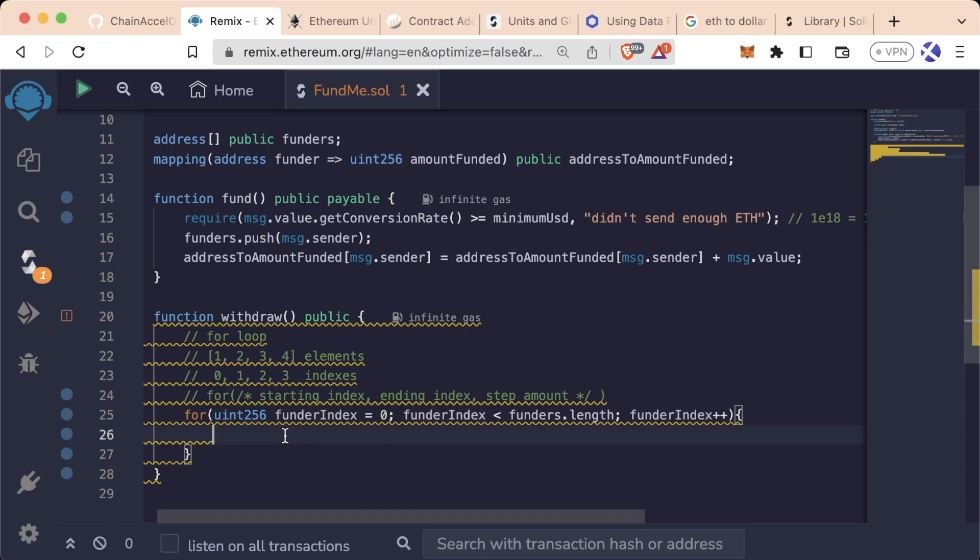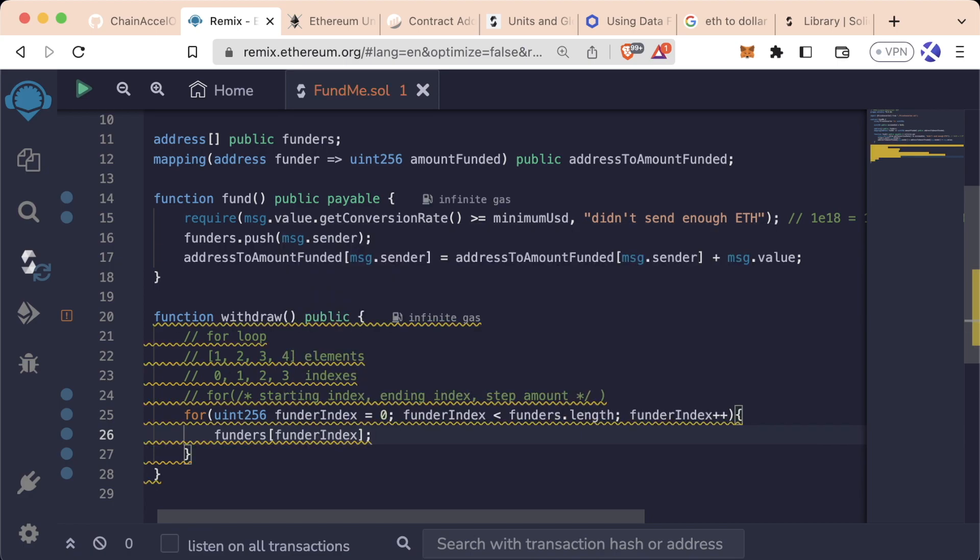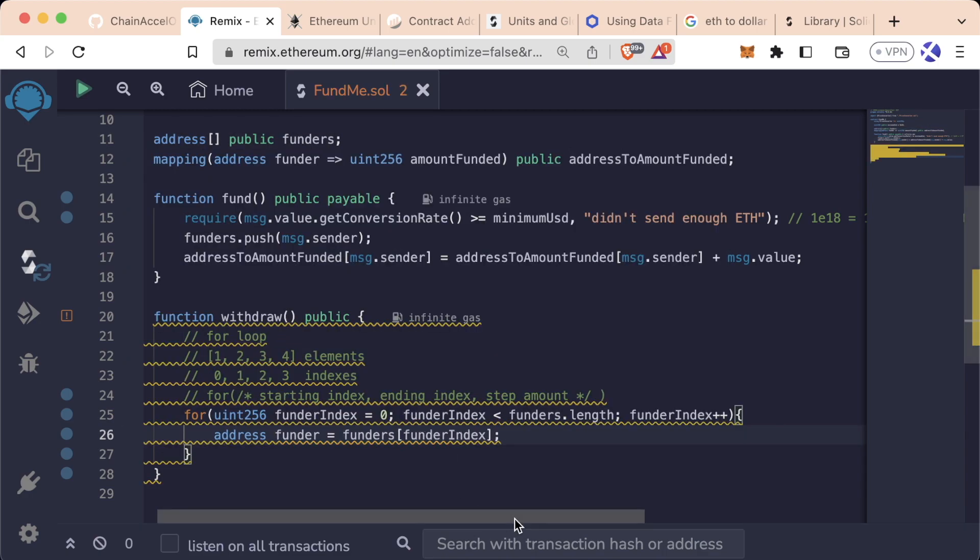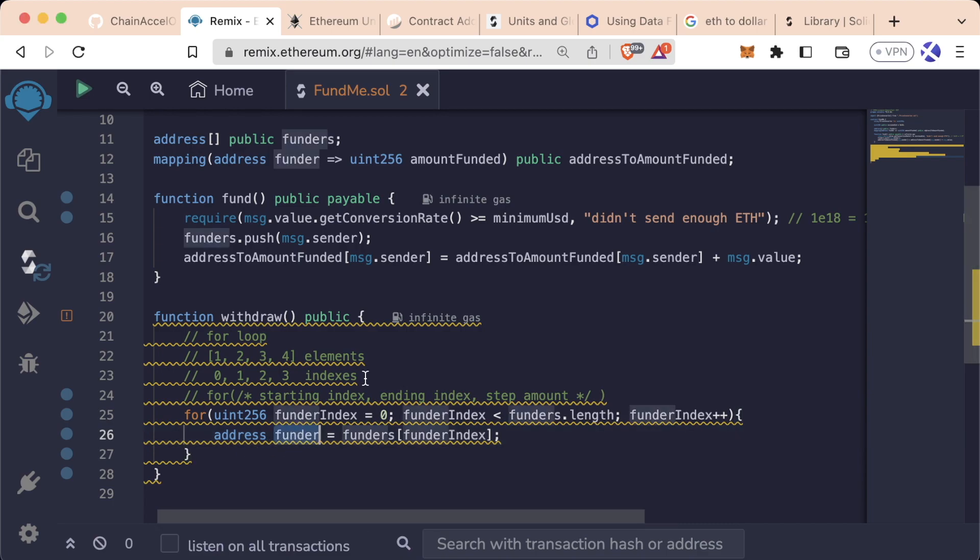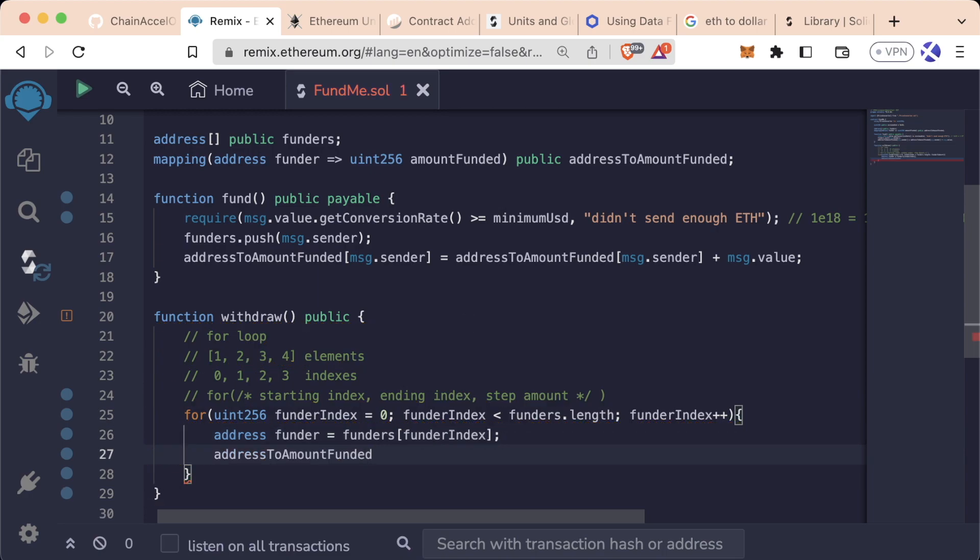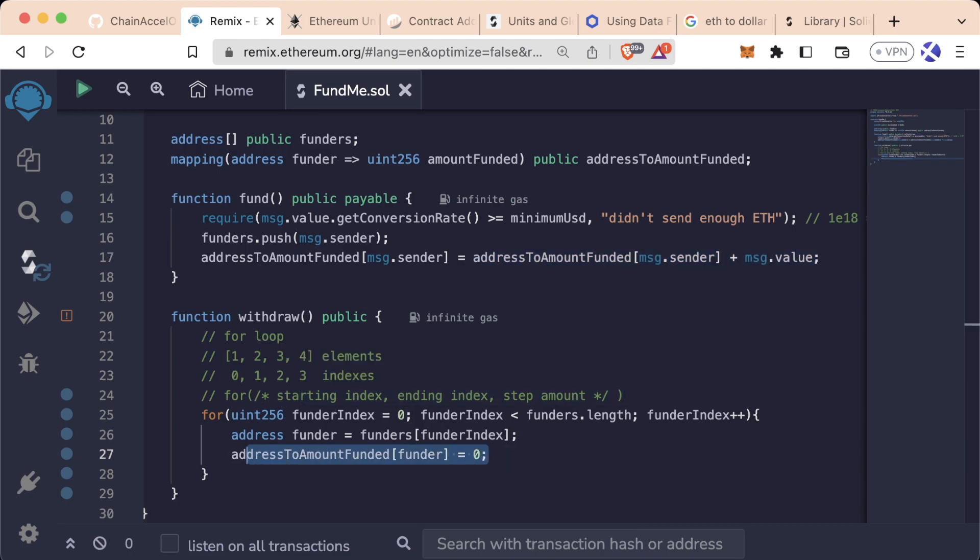To access the zeroth element of our funders array, we're going to say funders of funder index. And this is going to return an address since it's an array of addresses. So we'll say address funder equals funders of funder index. And we want to use this to reset our mapping address to amount funded. So we can say address to amount funded at the funder address is now equal to zero. So we're going to reset whatever we added when they funded us down to zero because we're withdrawing all the money out.